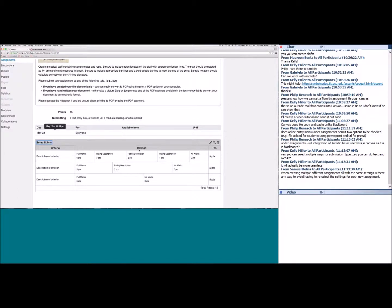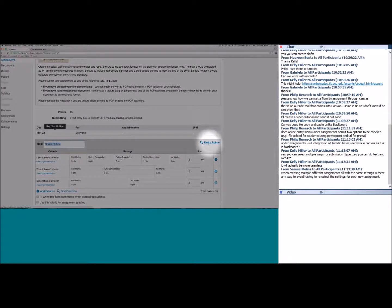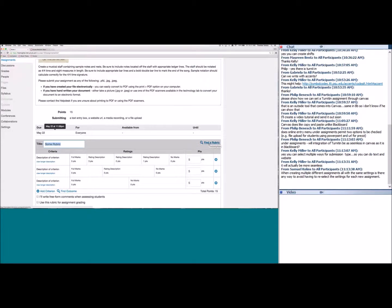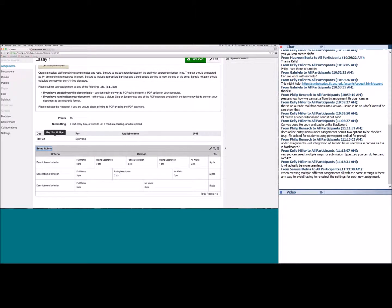You can create a rubric once and reuse it across multiple assignments. For example, if you have an essay rubric used for four essays, create it once, then on each subsequent assignment click 'Find a Rubric' and attach the already-created rubric to those additional assignments.